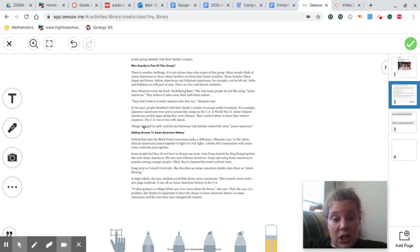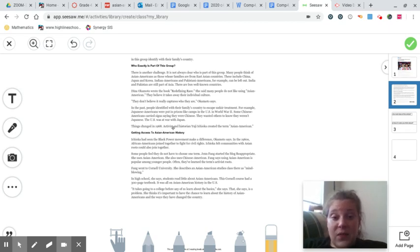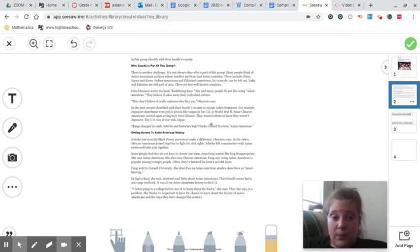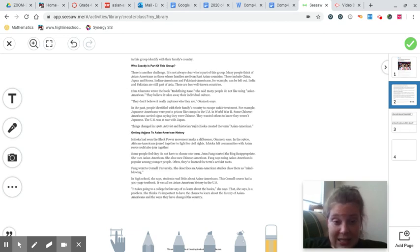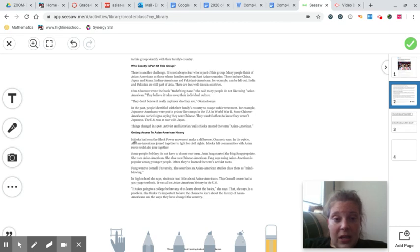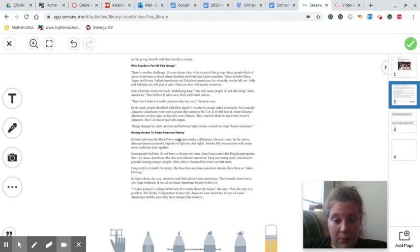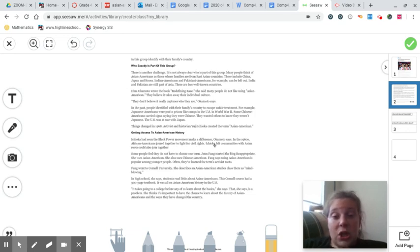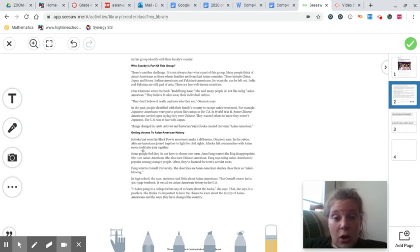Things changed in 1968. Activist and historian Yuji Ichioka created the term Asian American. Another subheading says, getting access to Asian American history. Ichioka had seen the Black Power Movement make a difference, Okamoto says. In the 1960s, African Americans joined together to fight for civil rights. Ichioka felt communities with Asian roots could also join together.